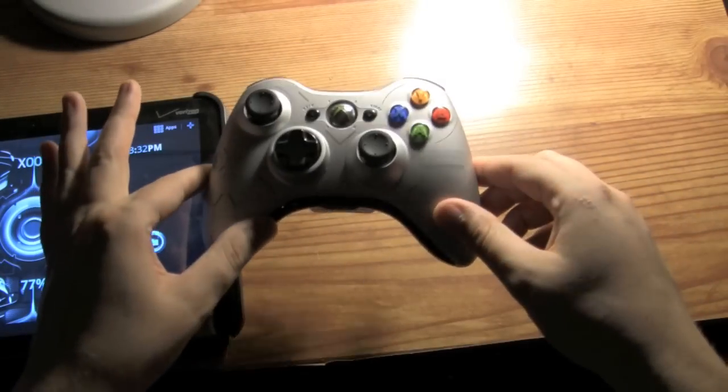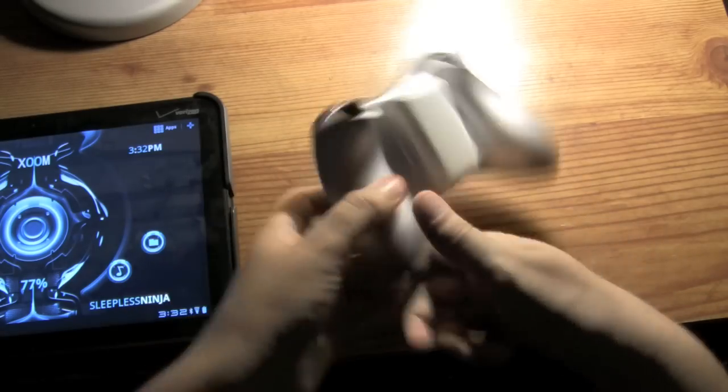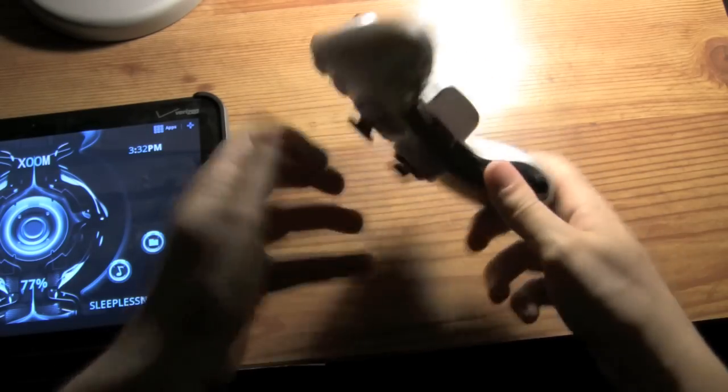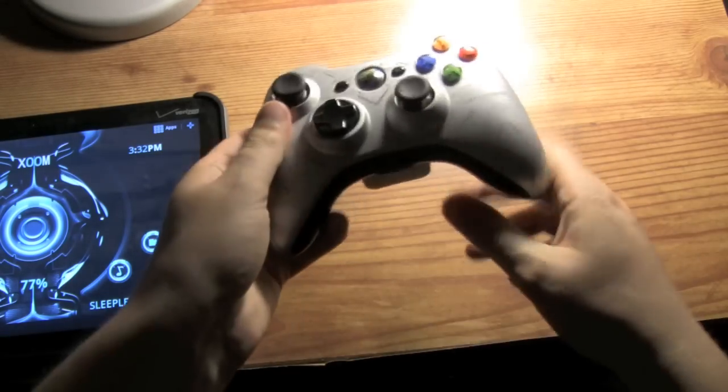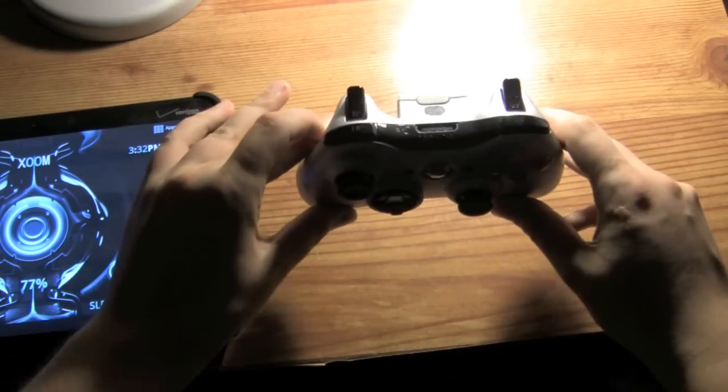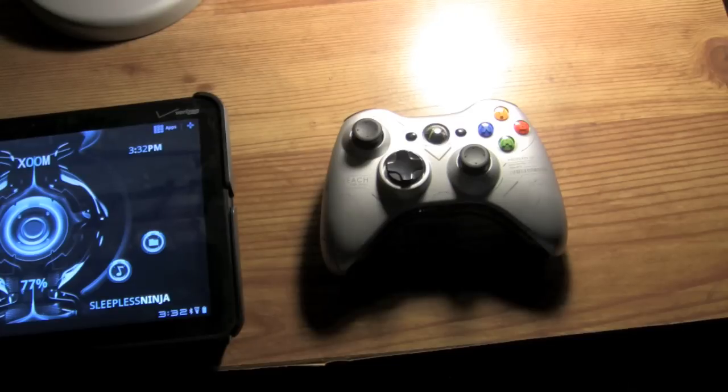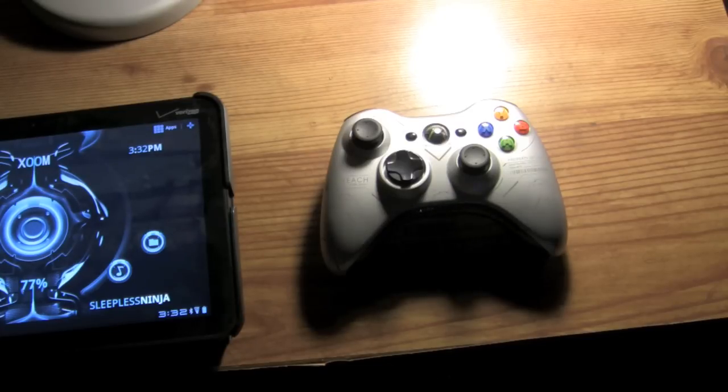Here we have the Xbox 360 controller. Nothing special here. Yes, this is the wireless controller. And there is a little bit of a workaround to get this working on your Honeycomb device.